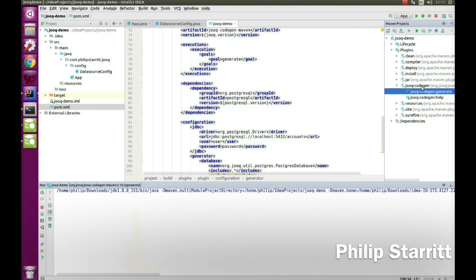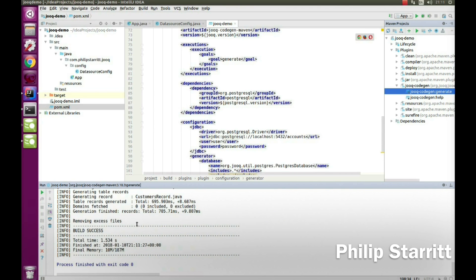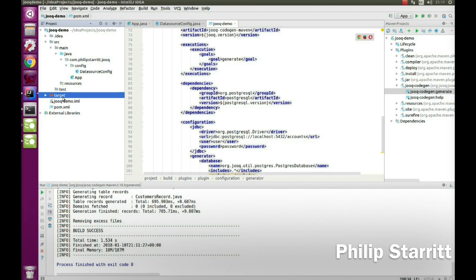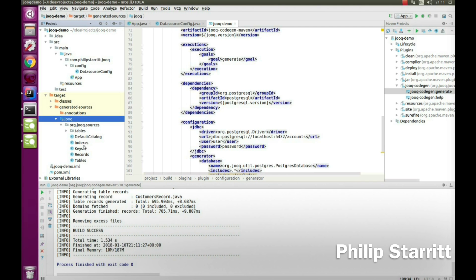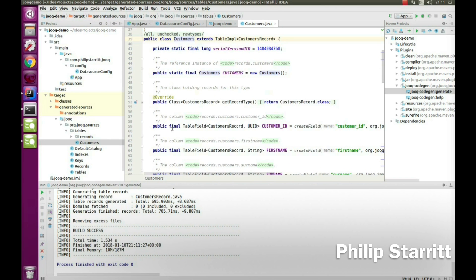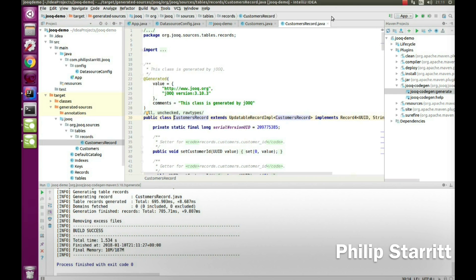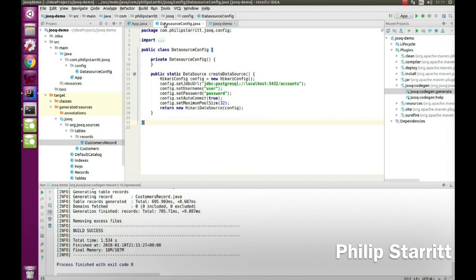Let's go ahead and run jOOQ generate. As you can see there's a build success, and underneath generated-sources we have a local jOOQ folder. Inside here we have our tables — the customer table and the customer record. So we have our jOOQ objects generated.